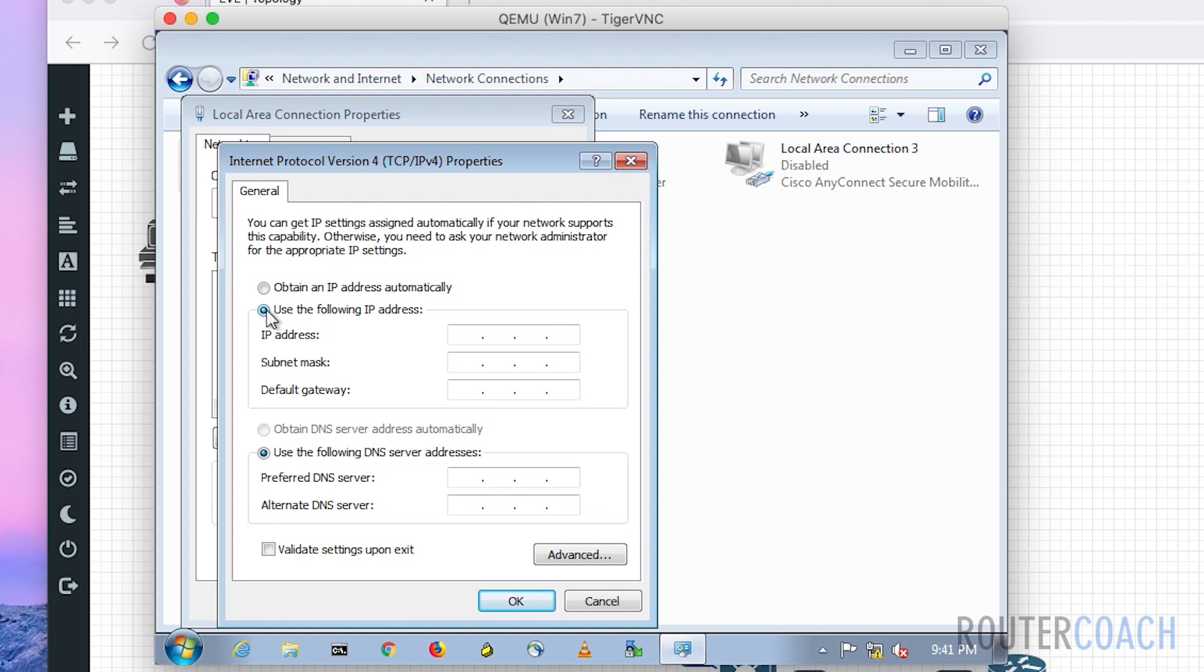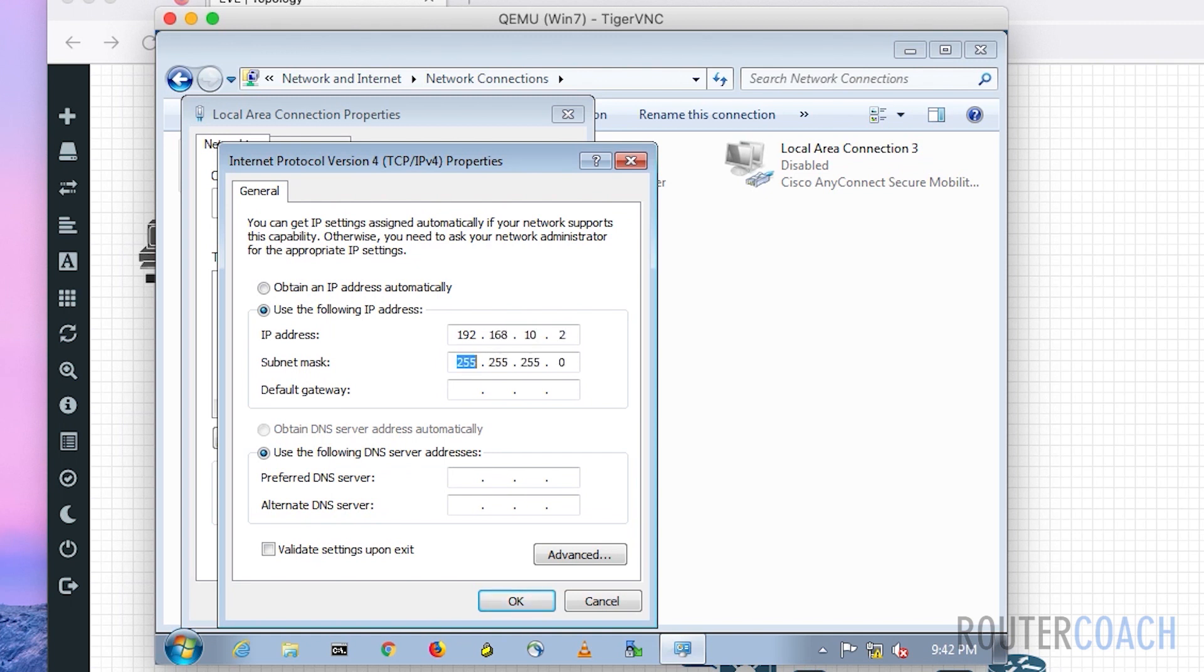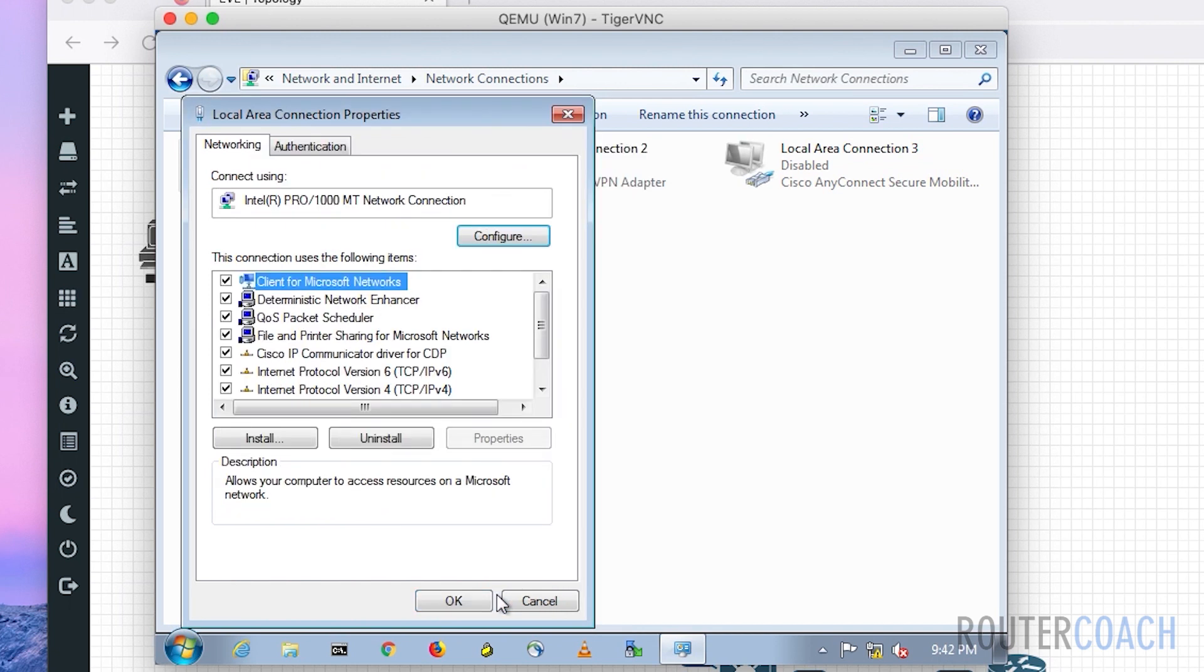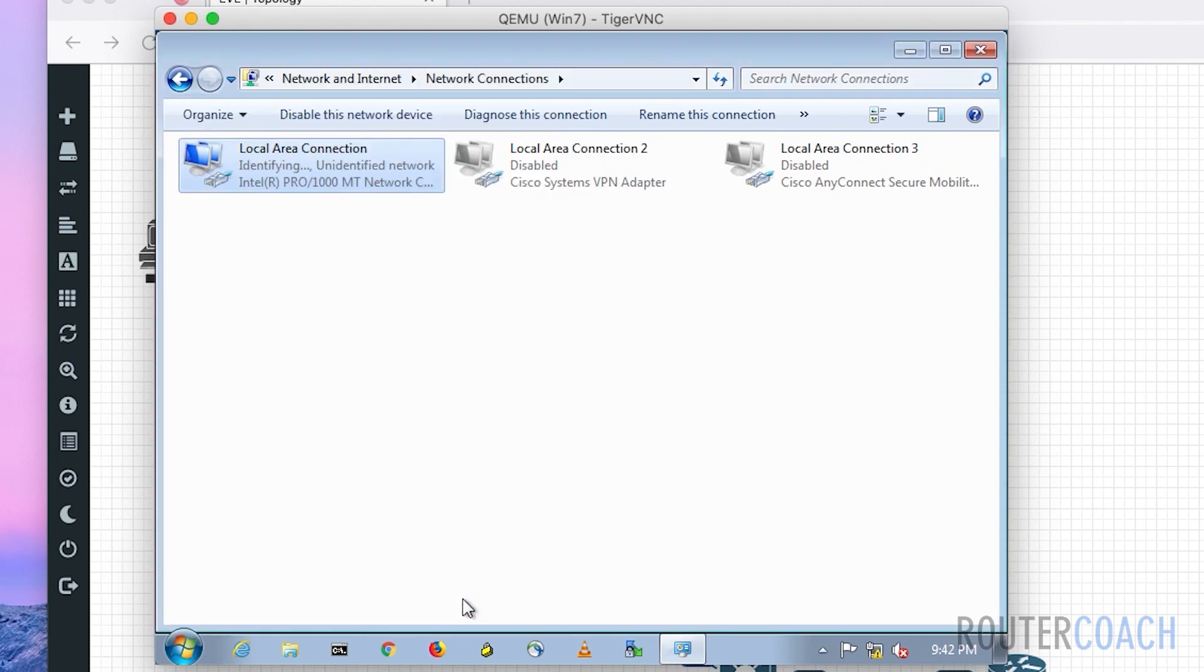Our router will have the IP address of 192.168.10.1, that will be the default gateway. We will give this one an IP address of 192.168.10.2. It will be on a /26, so the last octet will be 192, and our gateway will be 192.168.10.1. Click OK and then OK again.